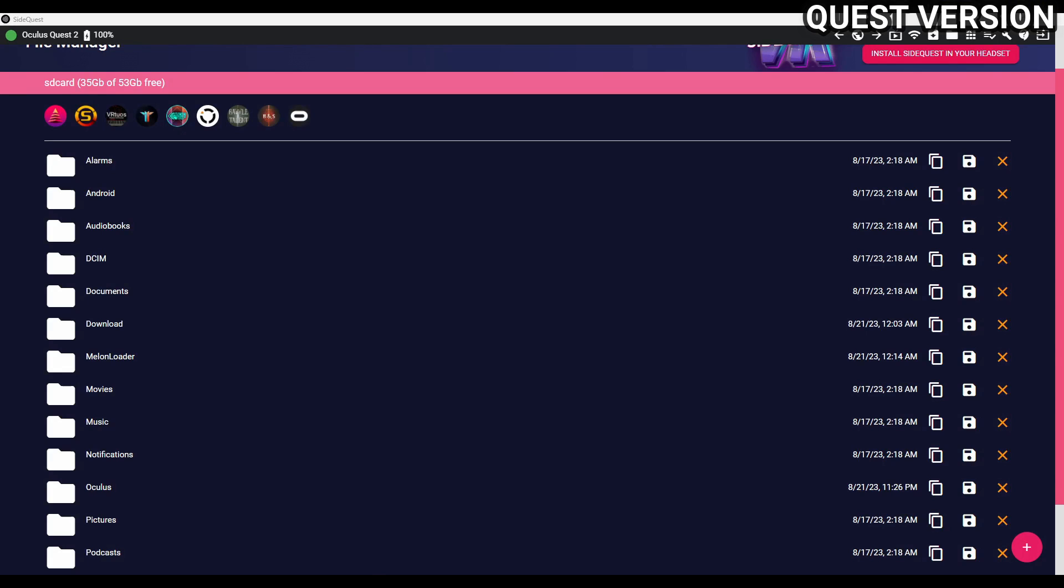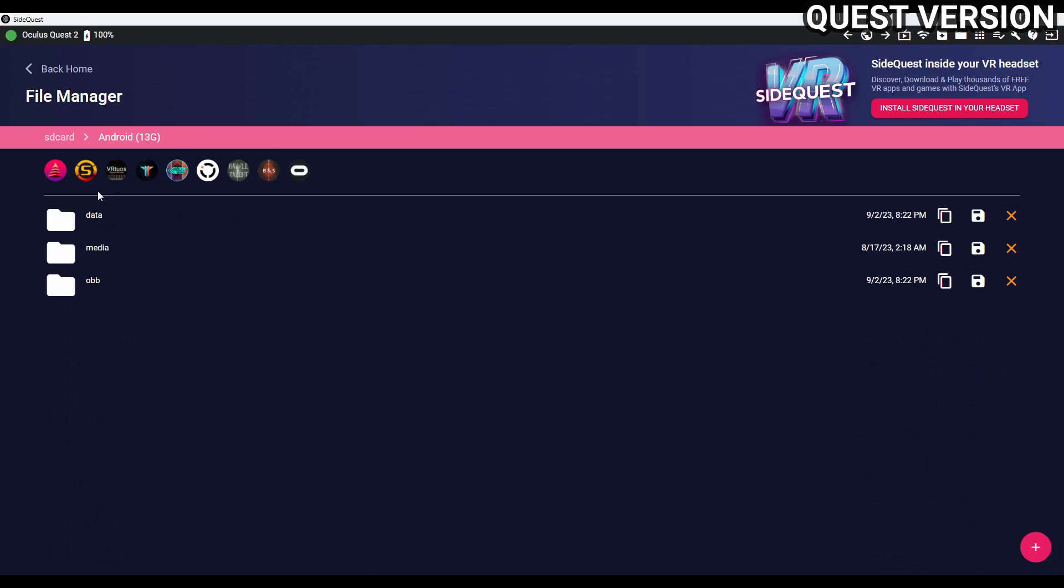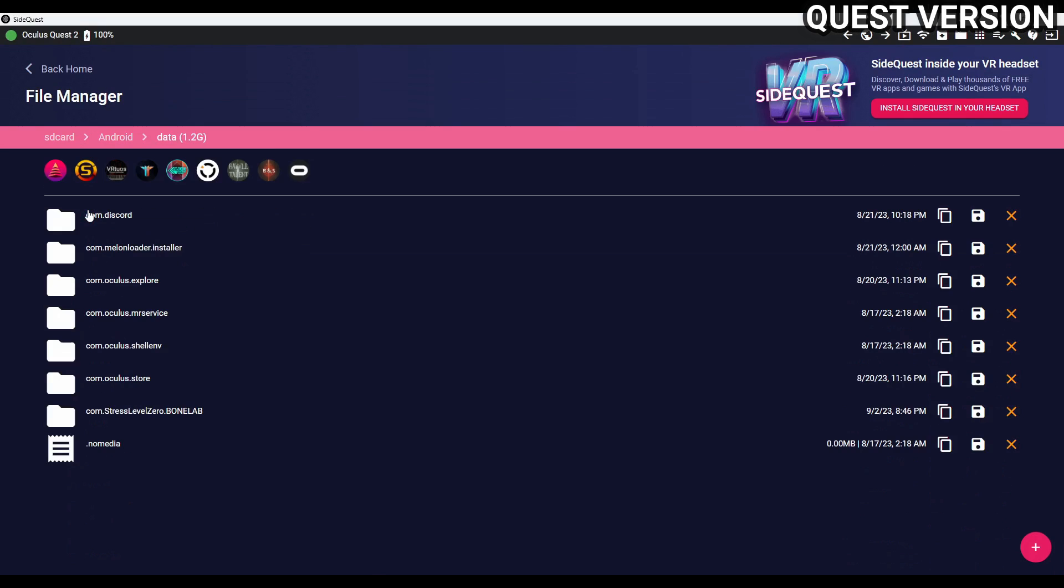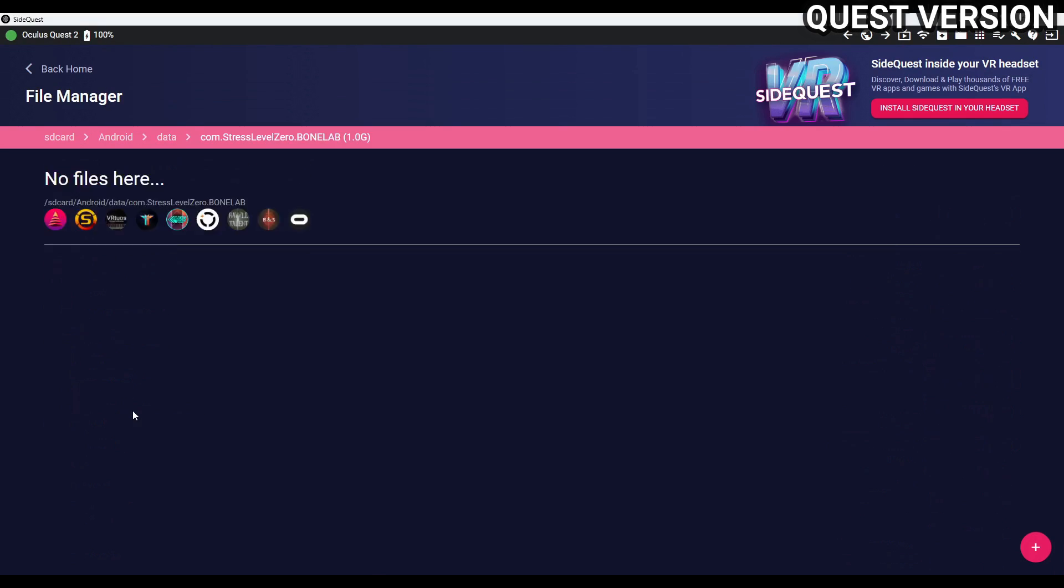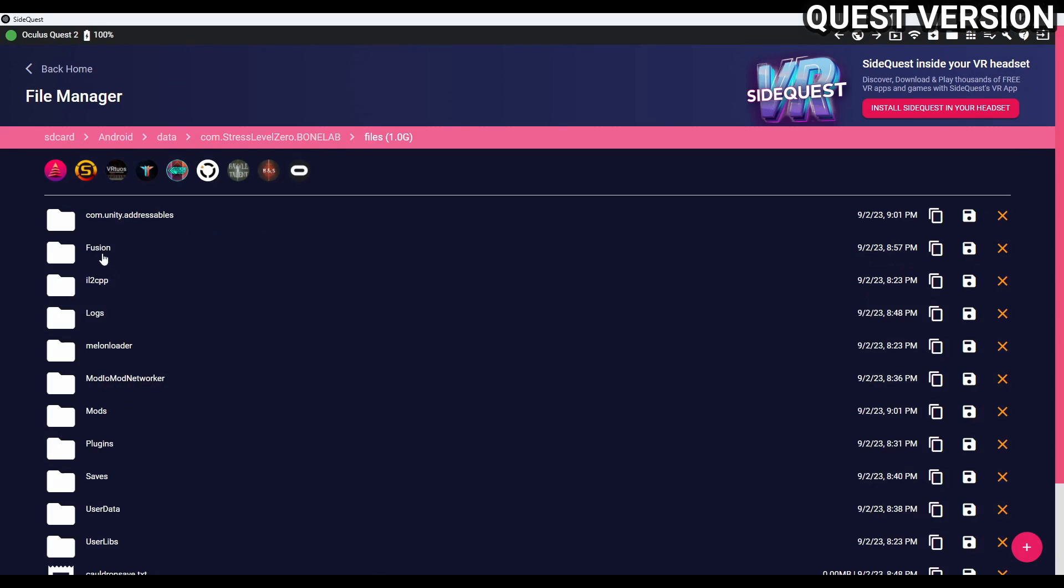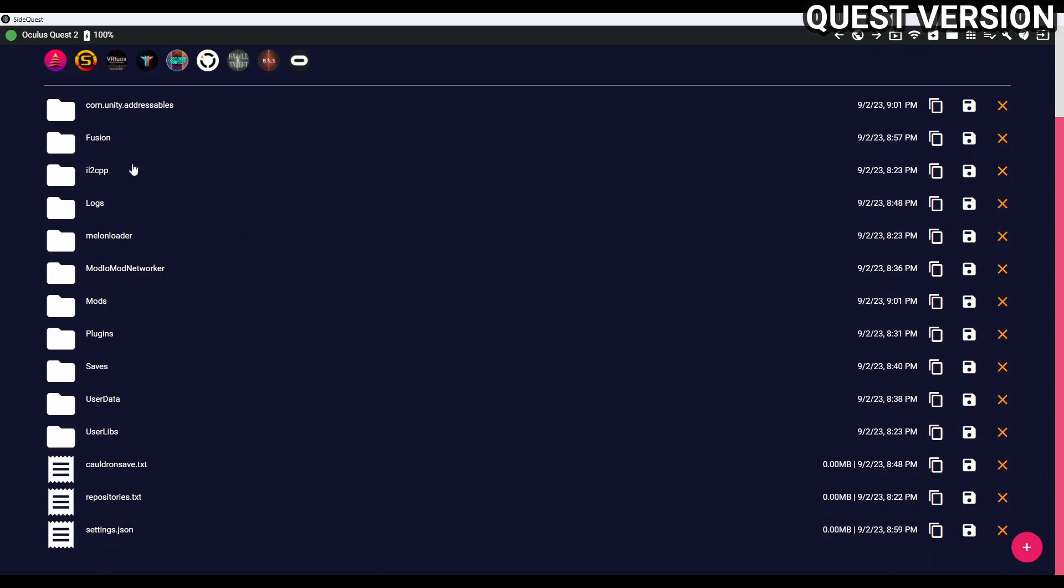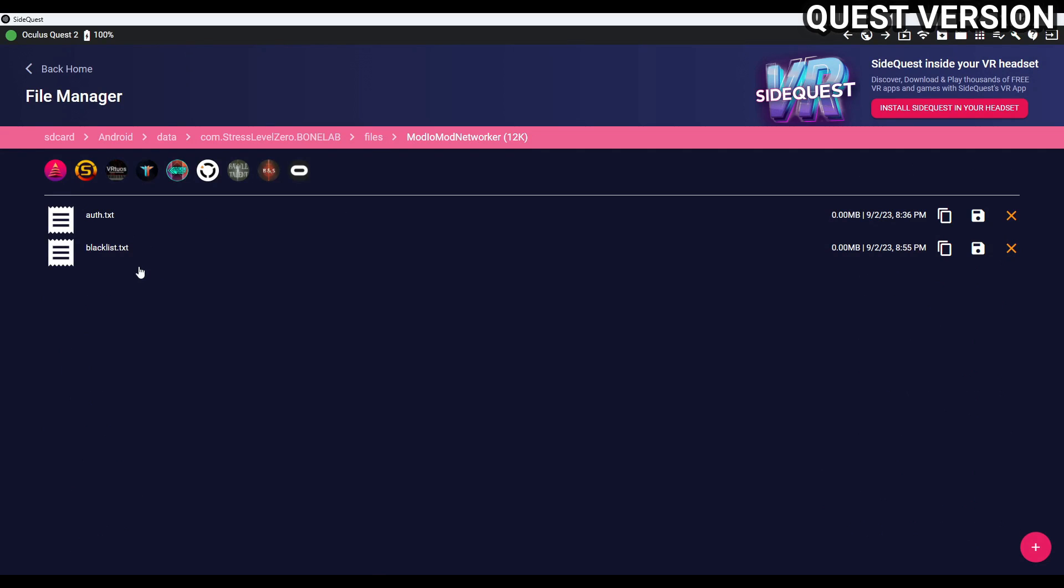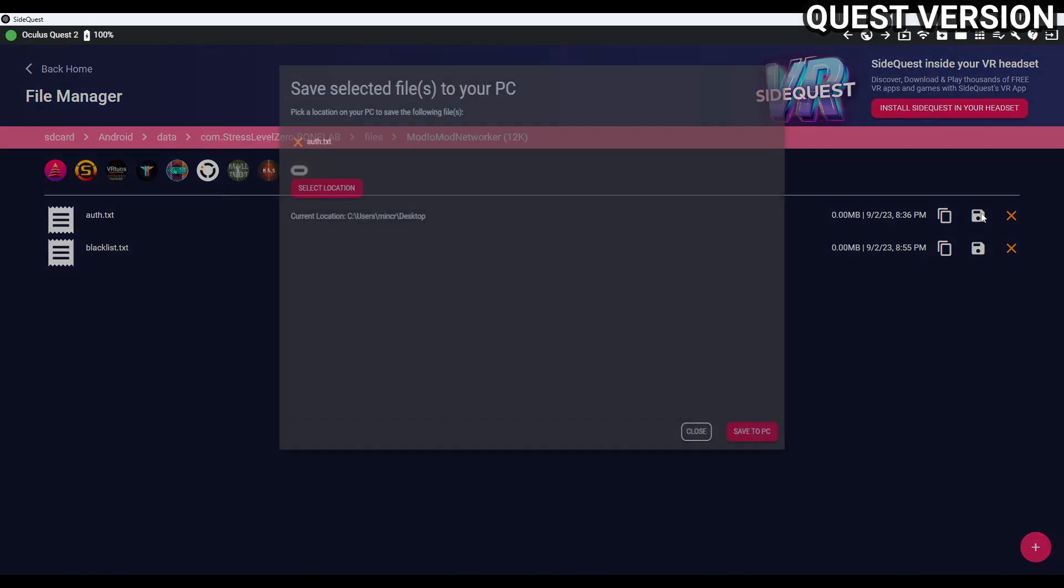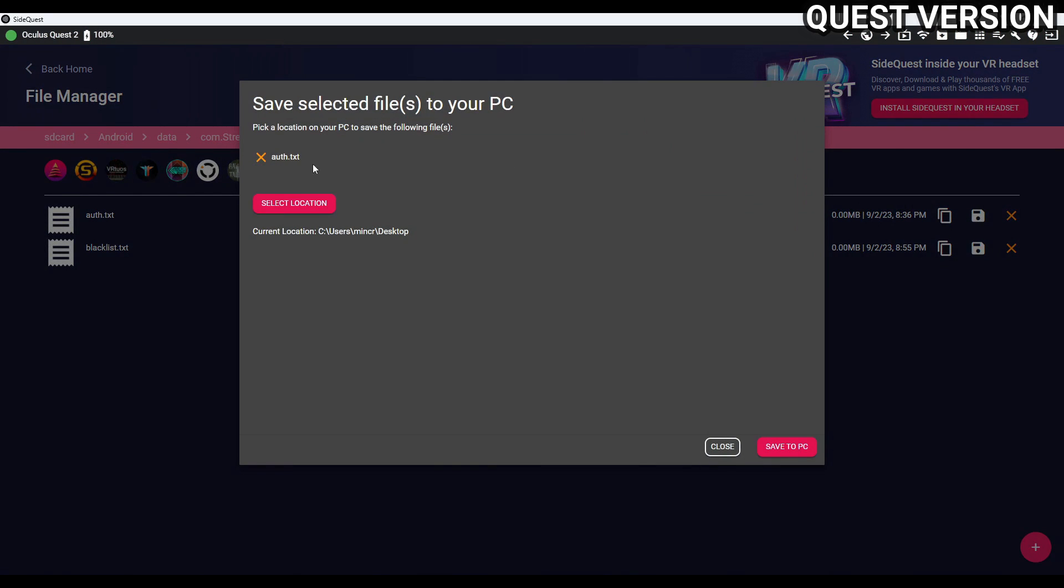Back on your quest, we're going to head back to your bone lab directory. If you don't know where that is, it's in Android, data, com.stresslevel0.bonelab, files, and here it is. Once you've launched the game one time after installing mod.io mod networker, you'll have this new folder. Go ahead and click it, and you'll have auth.txt and blacklist.txt. I'm going to click the save icon over here next to auth.txt, and save it to my desktop.